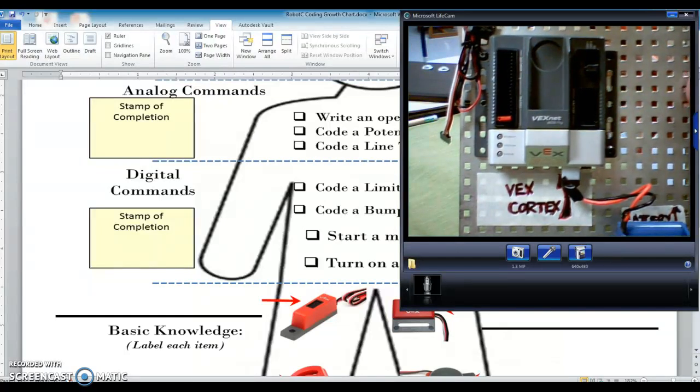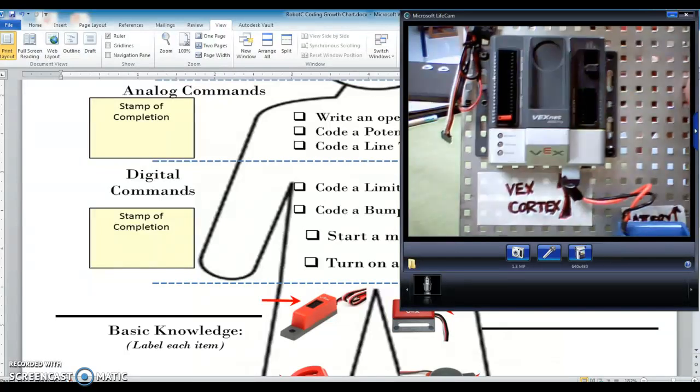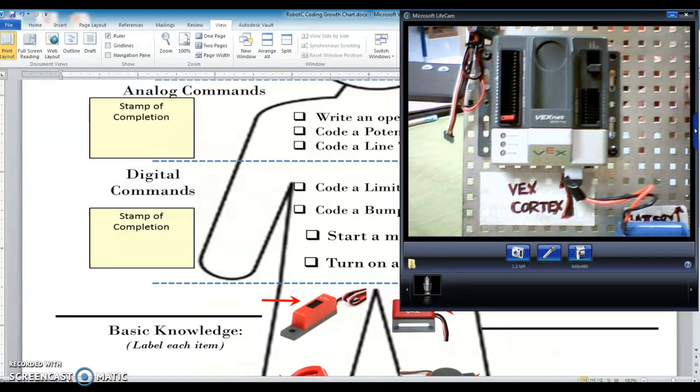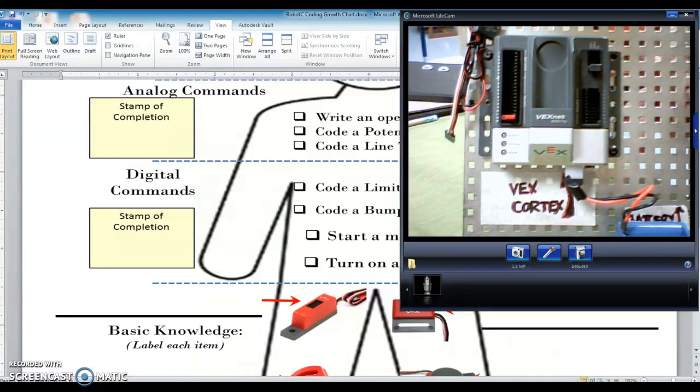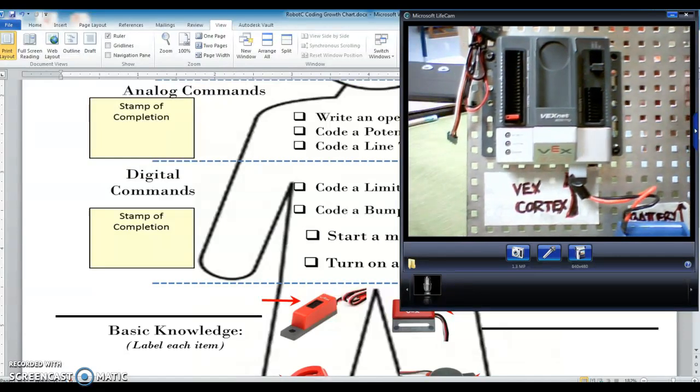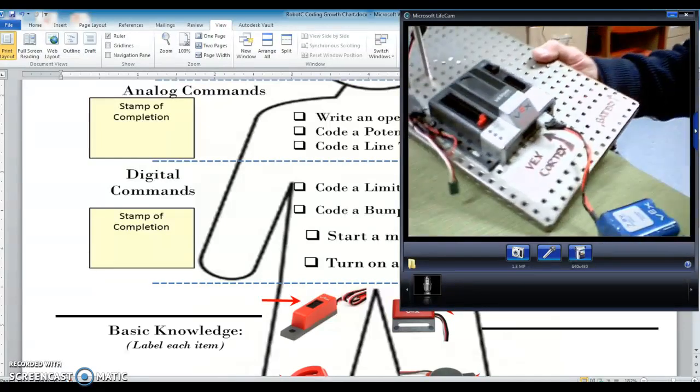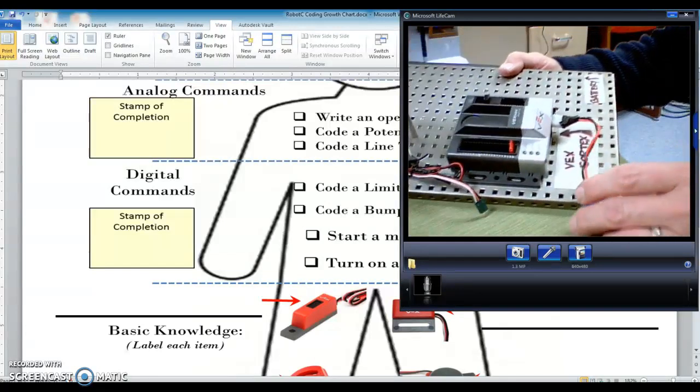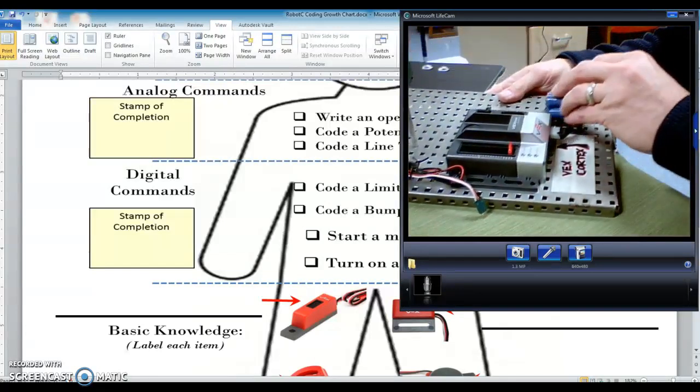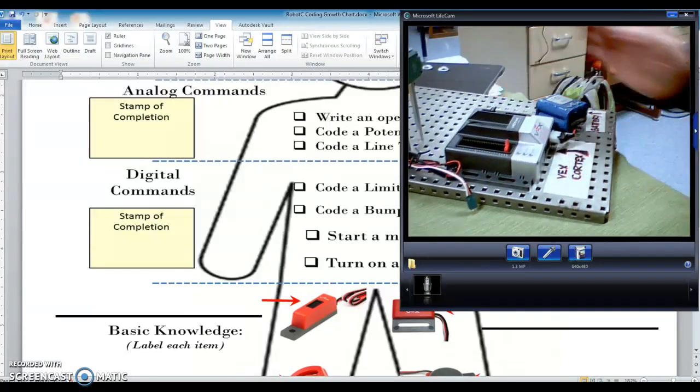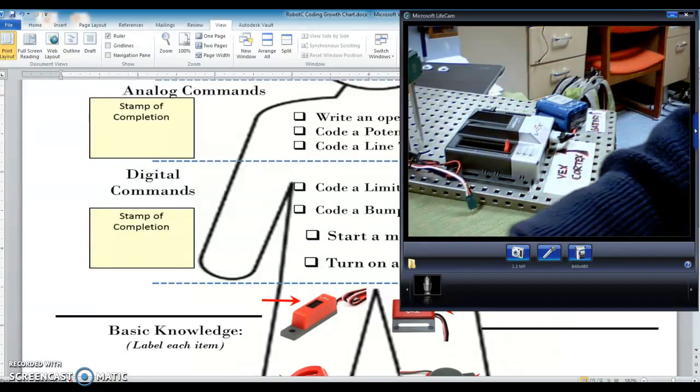And it should fit in there. So there's our LED plugged into the cortex digital by the number 12. Let me set that down, and let's see if we can do a little bit of coding here to make that work.